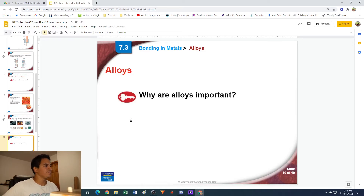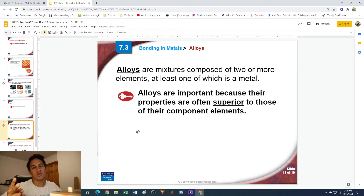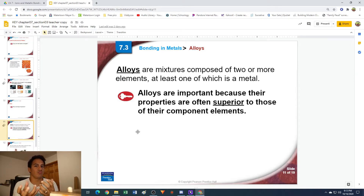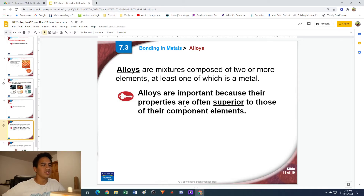Now let's talk about alloys. Alloys are mixtures of metals — basically where you take two or more metals and physically mix them together. You melt them, pour them together, and they form a new metallic bond. Alloys are typically going to be very strong compared to the individual metals that make them up, because a lot of times they will share properties of the metals that compose them.